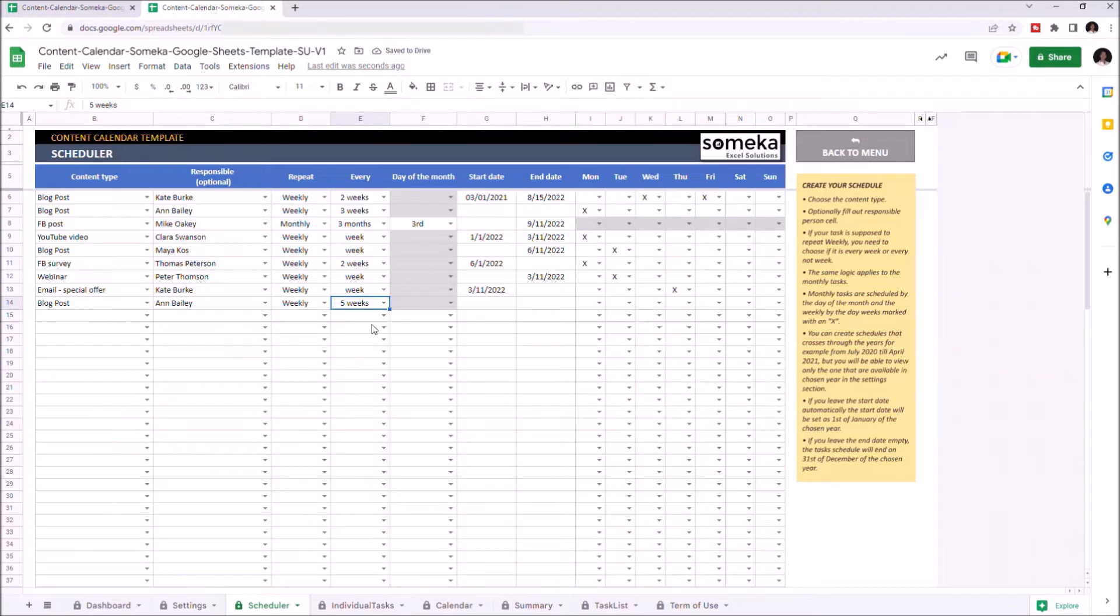The day of the month column will be grayed out since the repetition is set to weekly. Let's enter the start date and end date.